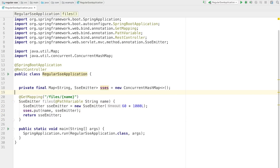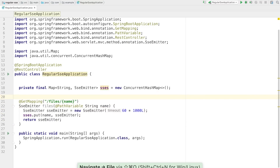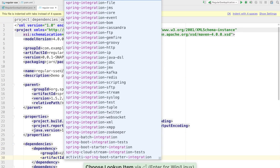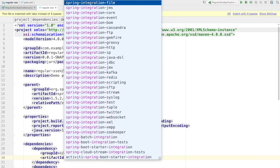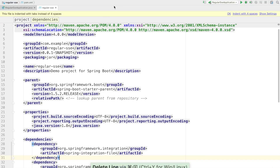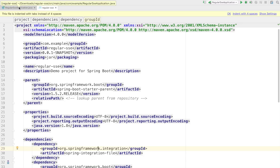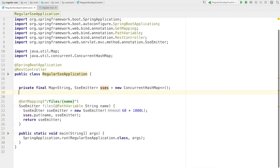Now we need to use the Spring Integration file inbound adapter to be made aware of any changes in a directory. There are a lot of other supported modules on the class path, and many more in the community as well. So if you understand how to make this code work, it's pretty trivial to swap out the file inbound adapter for something more to your liking.